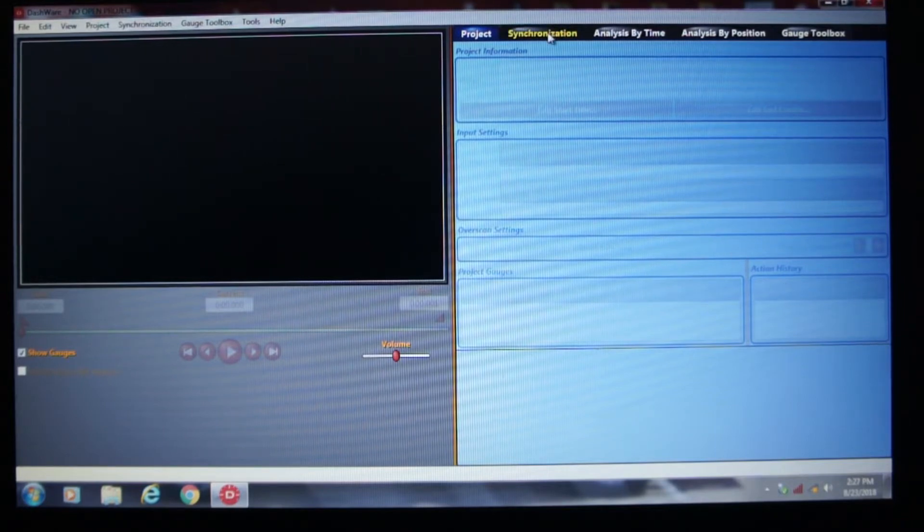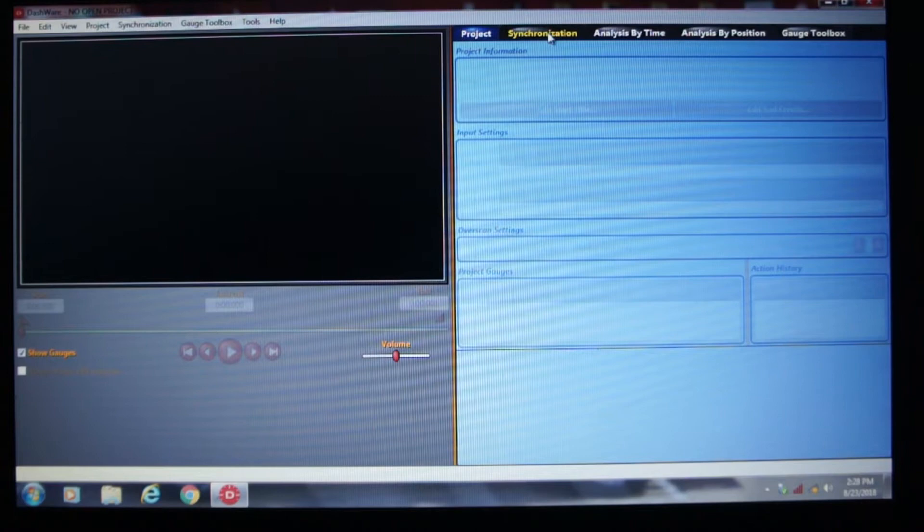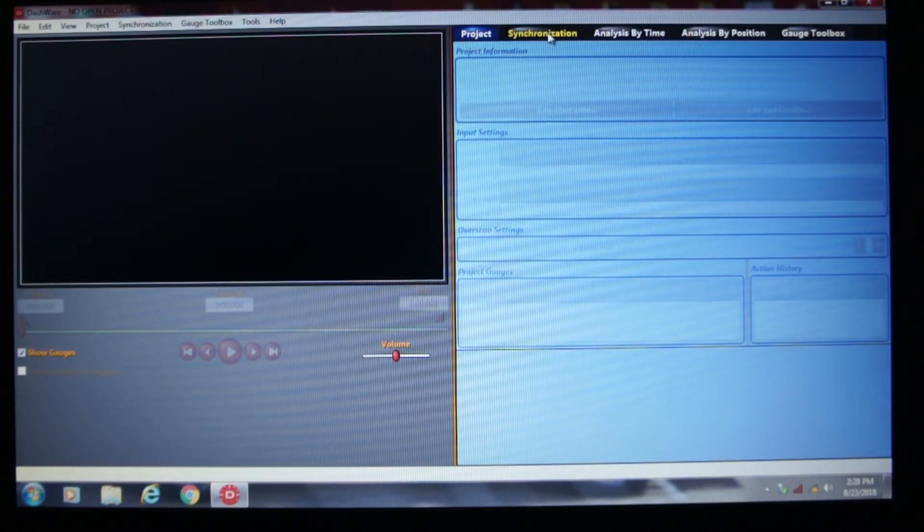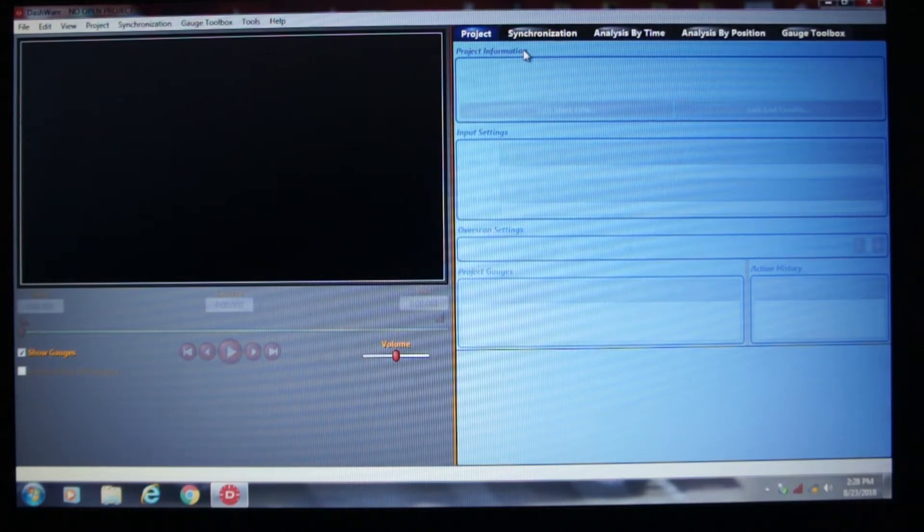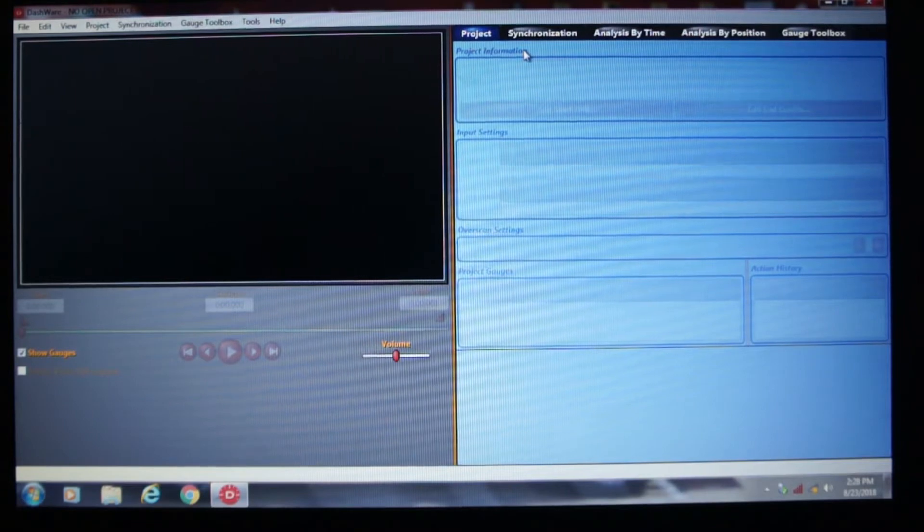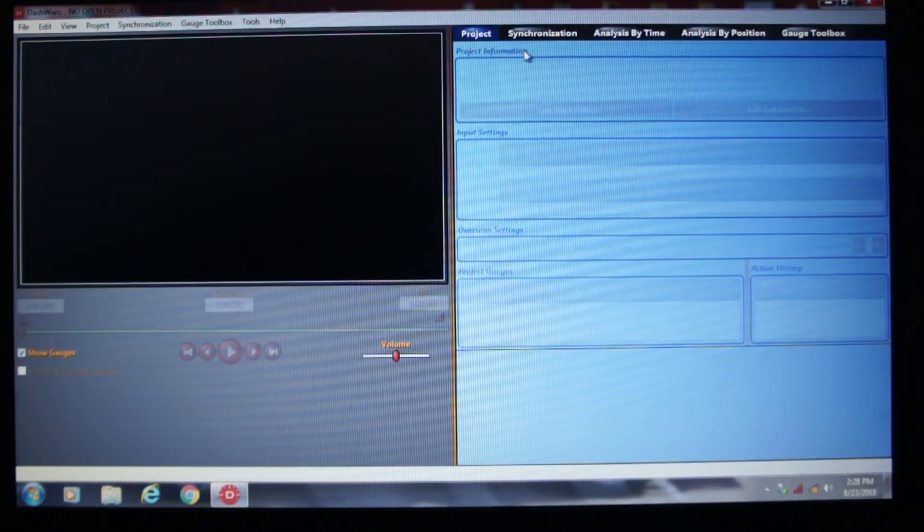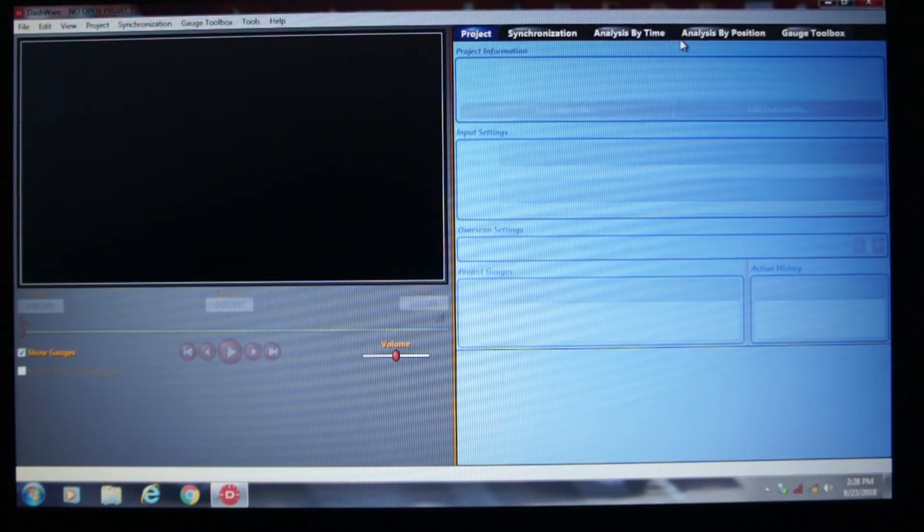Then you've got Synchronization. Once you've got the video, if you have to, you can synchronize the data or the telemetry and the gauges to the video. I haven't had to use this yet because when you load the GoPro video, it automatically seems to synchronize everything. Then you've got Analysis by Time, Analysis by Position. I haven't had to use these yet either.